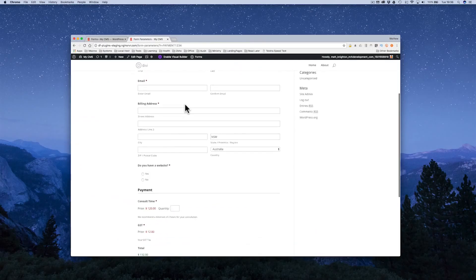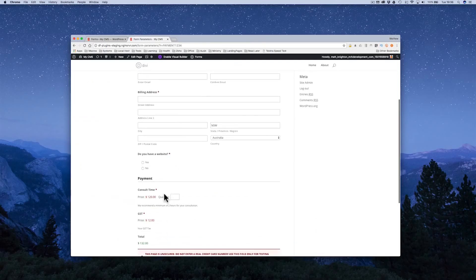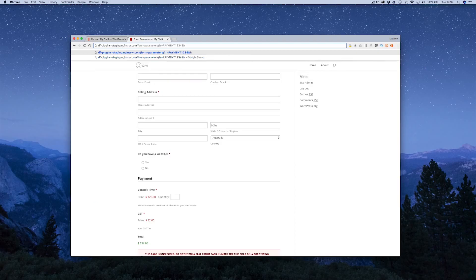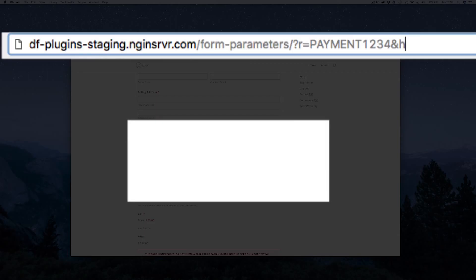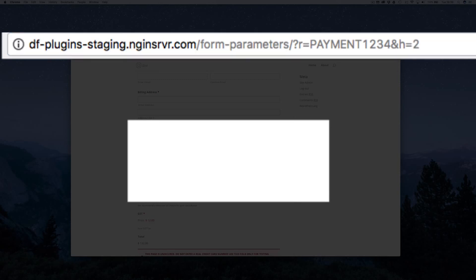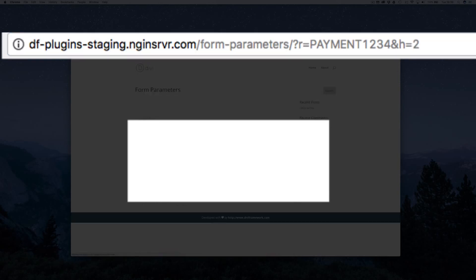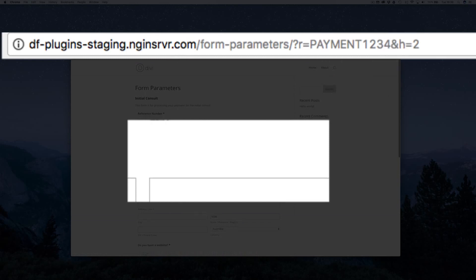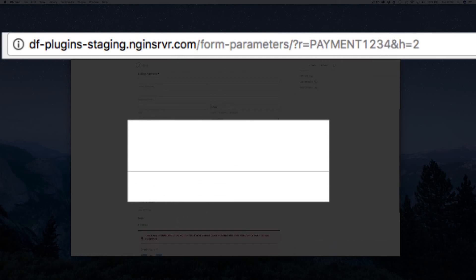So for example, on this item here, I have a quantity here and I've set the value of that to be H. So let's go back to our example. I'm emailing a list of items to a customer. And let's say their initial consult is going to take two hours. I can send them payment 1234 H equals two.